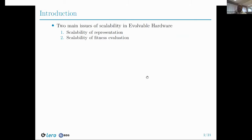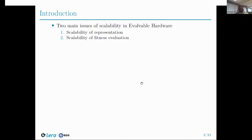Evolvable Hardware is an evolutionary algorithm field which deals with the design of digital circuits. However, there are two main challenges facing the field in evolving complex circuits: scalability of representation and scalability of fitness evaluation. As the complexity of circuits increases, longer chromosomes are required to represent the problem, and due to the destructive nature of genetic operators, this becomes very challenging. Similarly, increasing complexity also means that fitness evaluations take longer, making evolving complex circuits challenging for evolutionary algorithms.